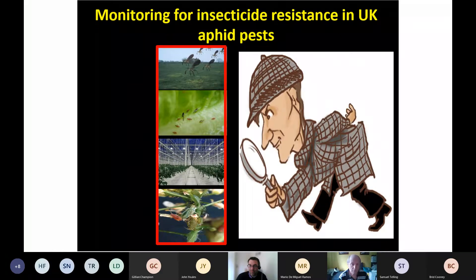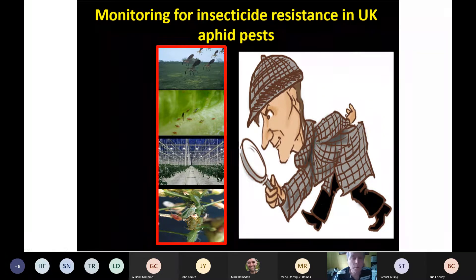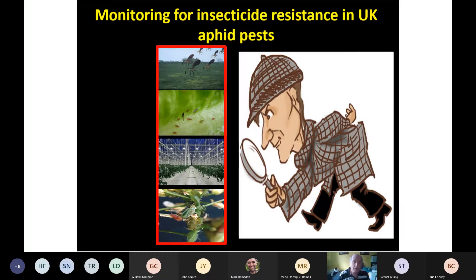As James wasn't able to be here today, we can't put questions to him directly. If there are any questions or you'd like to hear more from him, please put something in the chat or contact us separately and we'll put you in touch. Thank you to James, and next up we have Steve Foster from Rothamsted, who's going to talk about the insecticide resistance monitoring they do. Over to you, Steve. Thanks, Mark. I'm unable to load my own slides on my computer so I'll be asking for the next slide as we go through. I've been working as part of the insecticide resistance team at Rothamsted for almost 30 years, monitoring for resistance — and also for lack of resistance, which is equally important in knowing that certain compounds still work.